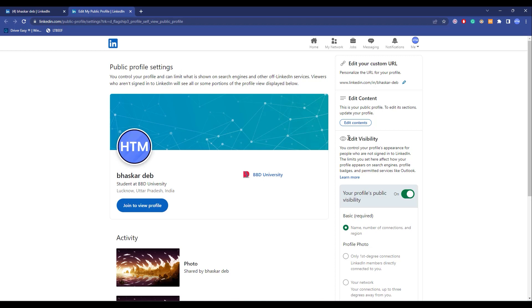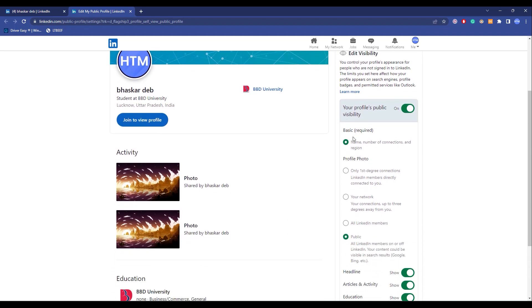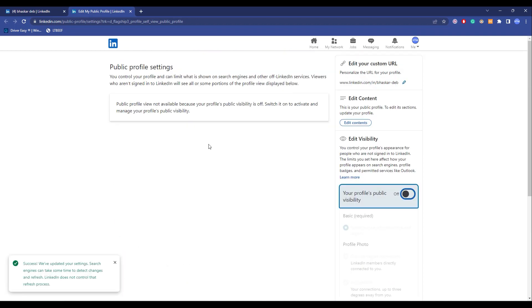So there are multiple options that you can choose over here. The first option is your profile's public visibility. As you can see, it is currently on, so if I turn this off, the entire visibility of my LinkedIn profile is now gone.